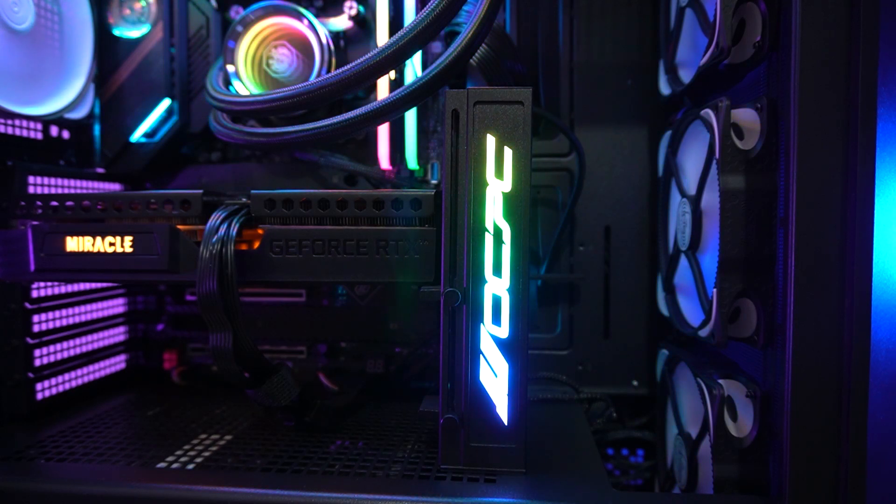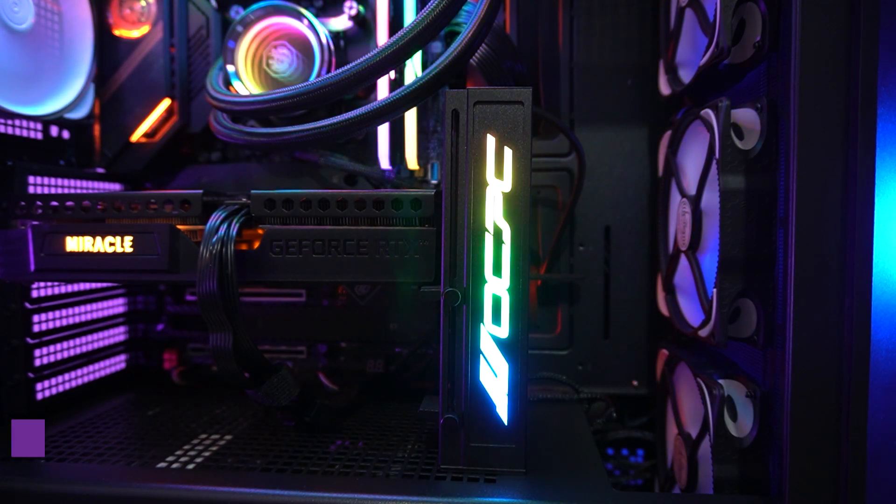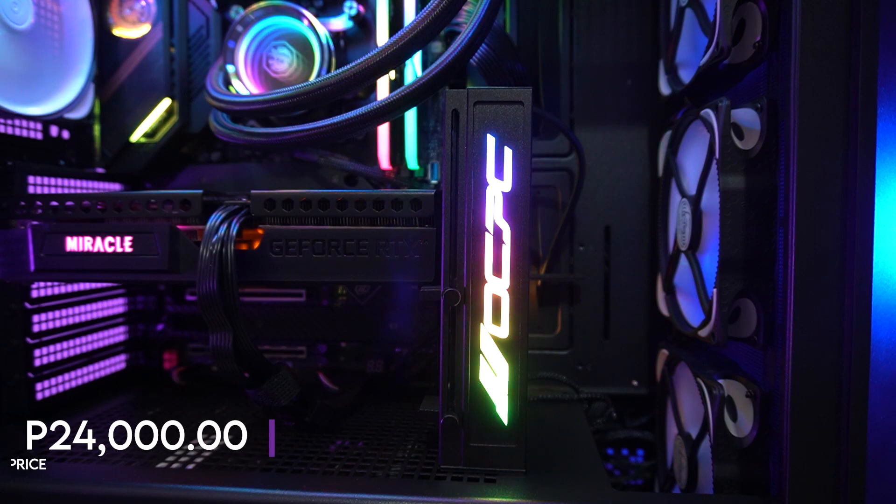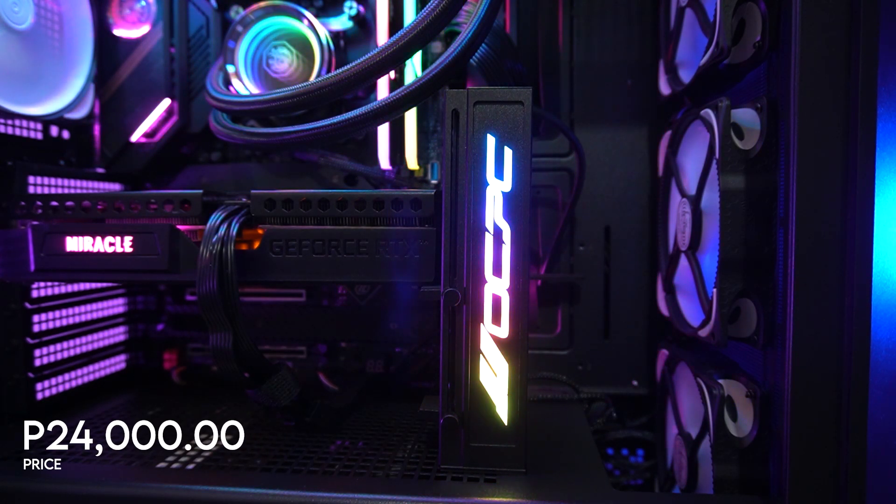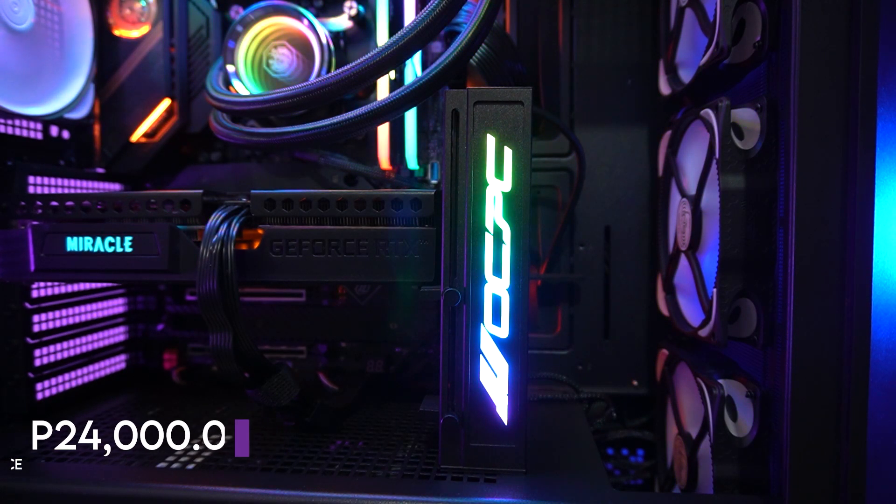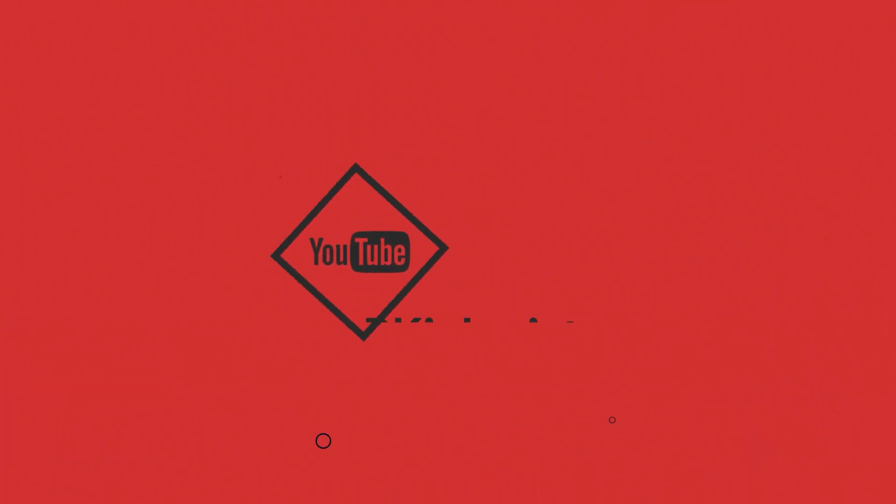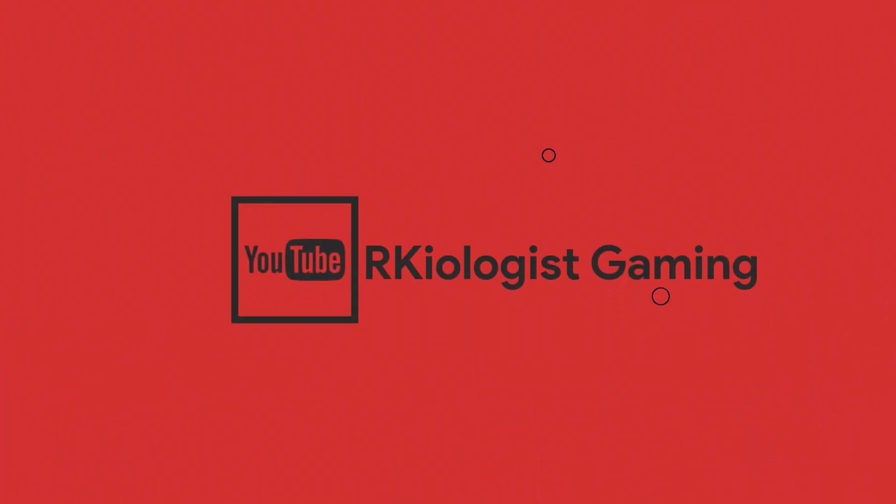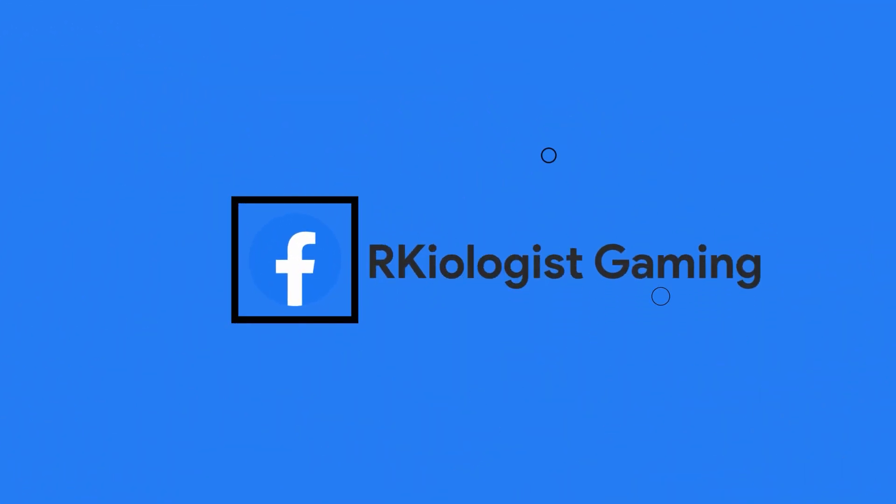You can buy the OCPC Paul P1 graphics card cooling holder for around the price of $39.99 or 2,200 pesos at your nearest OCPC-affiliated stores. I hope this video is informational for you. For more videos, click on the subscribe button and follow my Facebook page. And see you in the next video.